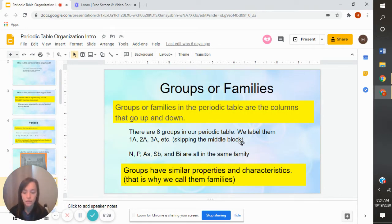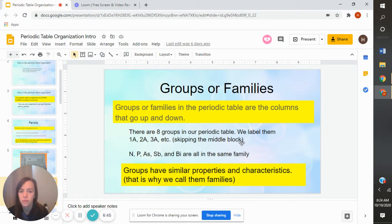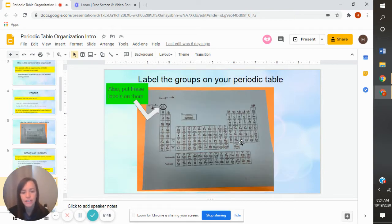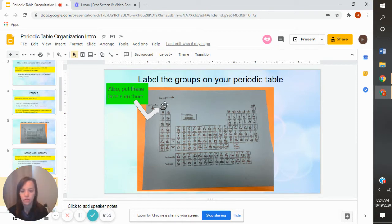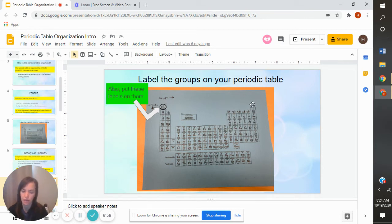That's going to be a question on your homework, so make sure you understand that. Now we're going to start labeling our periodic table. At the top, we're going to put 'groups' going sideways, and then we're going to put the labels: 1A, 2A, 3A, 4A, 5A, 6A, 7A, 8A.